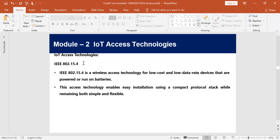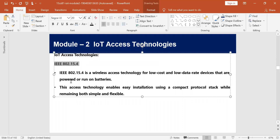We start with the first one: IEEE 802.15.4. This is a wireless technology for low-cost and low data rate constrained devices. It can be used in normal environments such as home automation, agricultural fields, and industry for shorter to medium range communication, or in remote applications like forests or under the ocean.